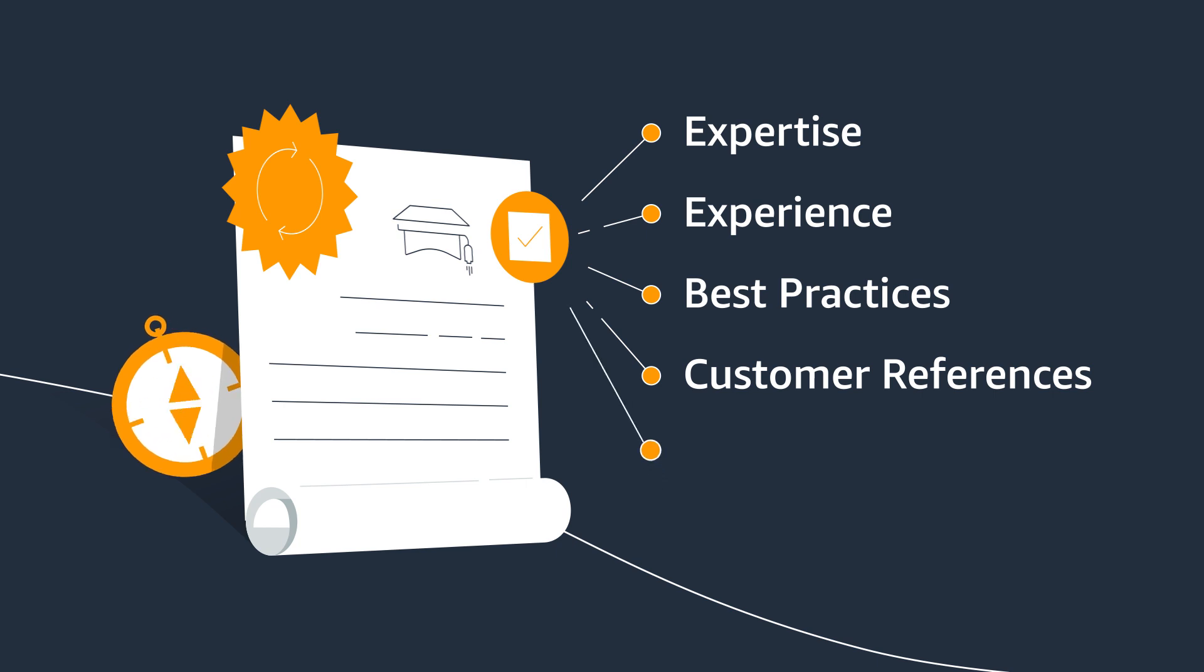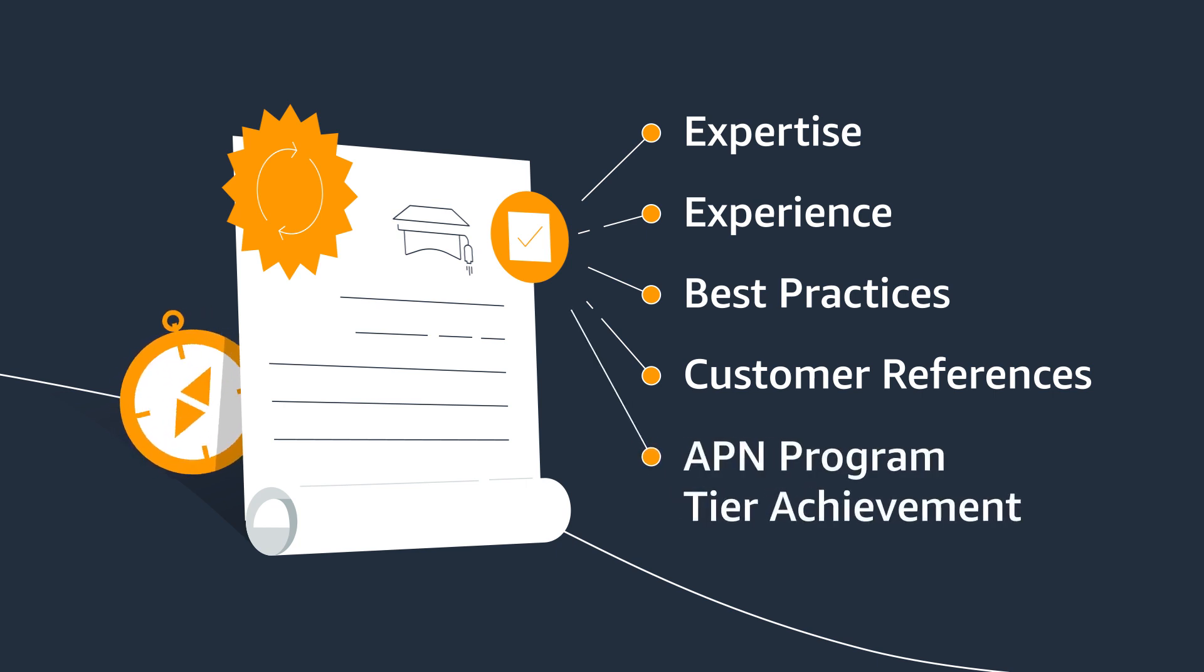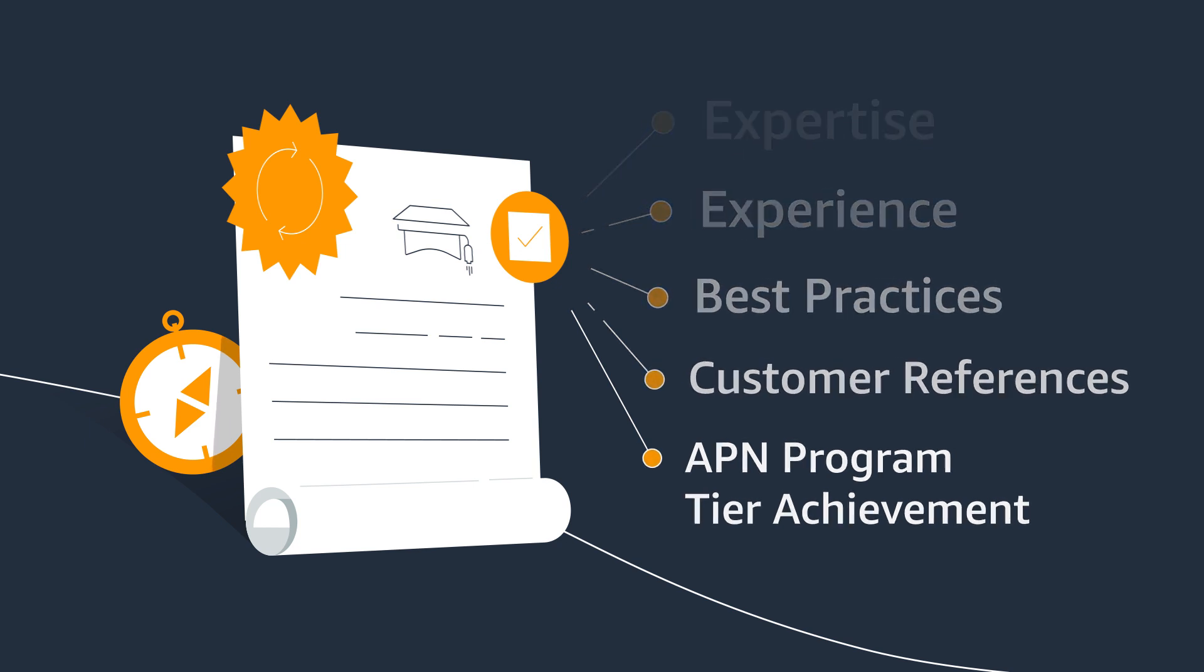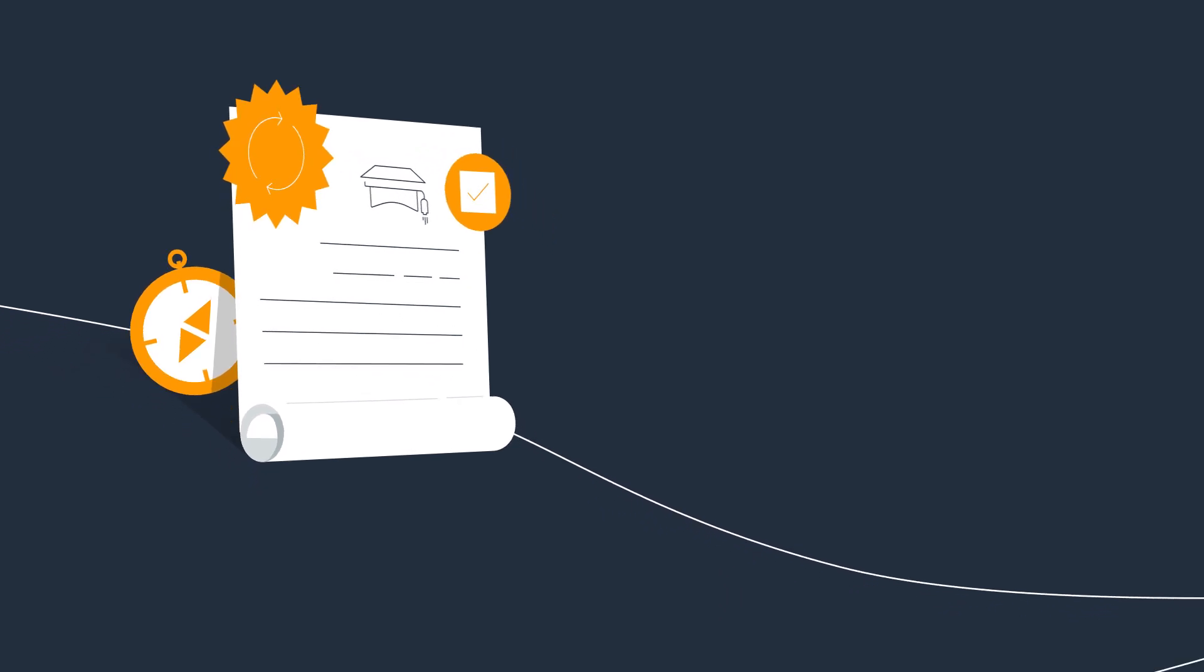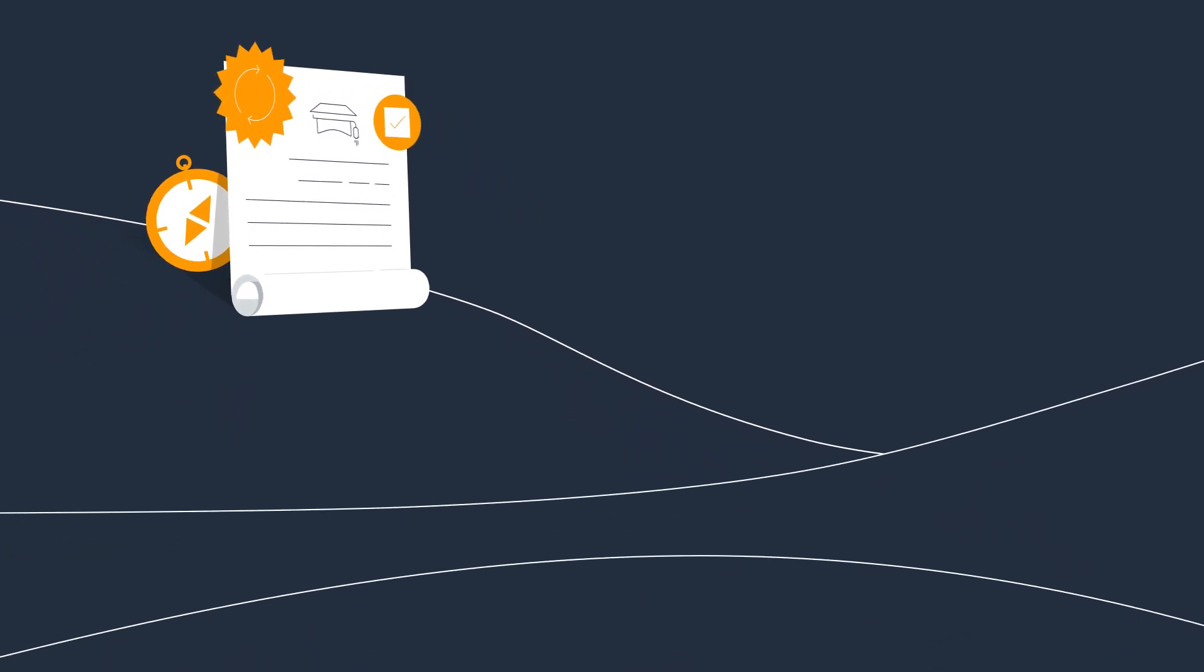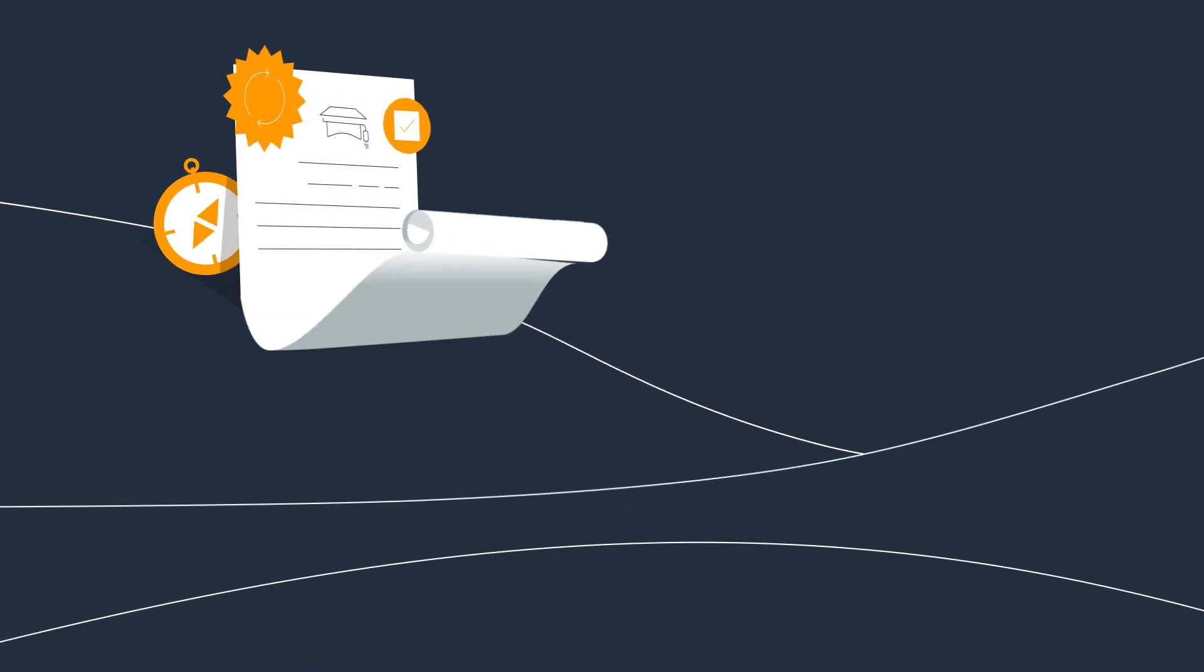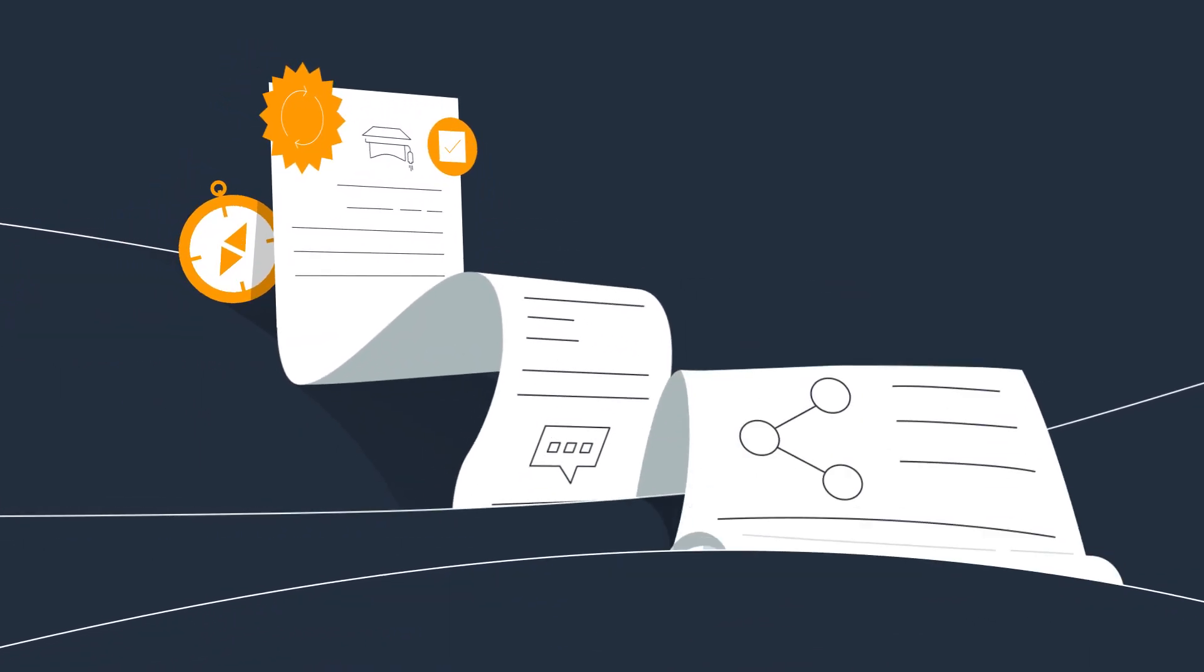You'll also gain sales collateral and the steps needed for APN program tier achievement. AWS Navigate will help you become a trusted APN partner in your area of expertise.